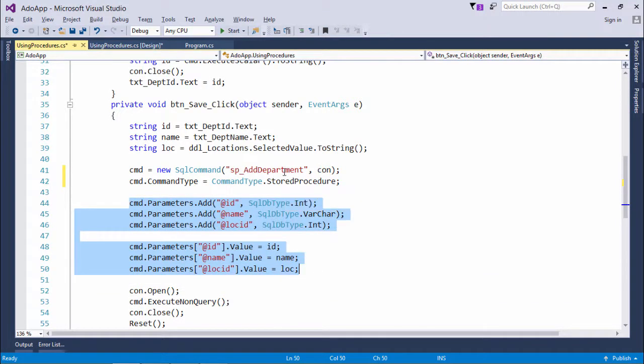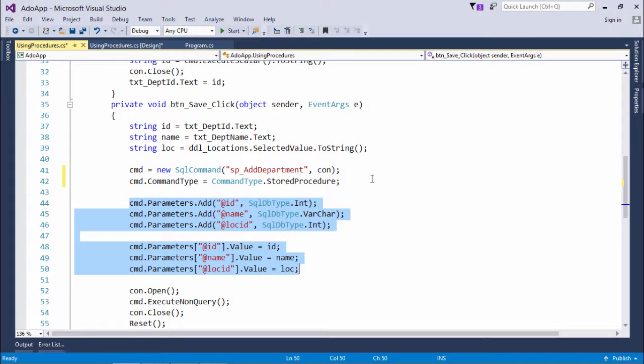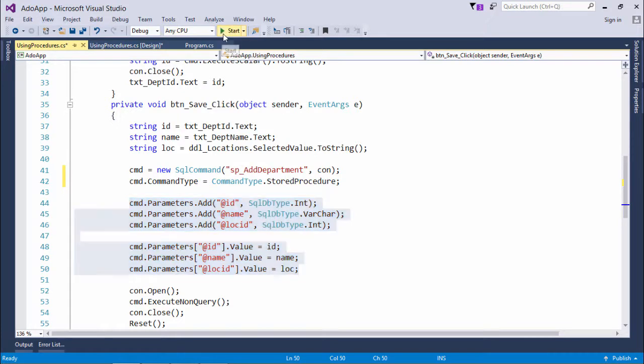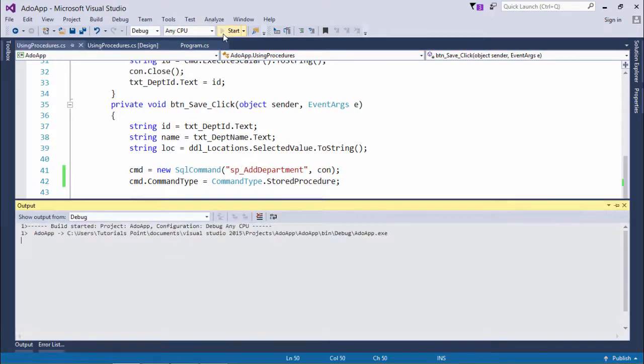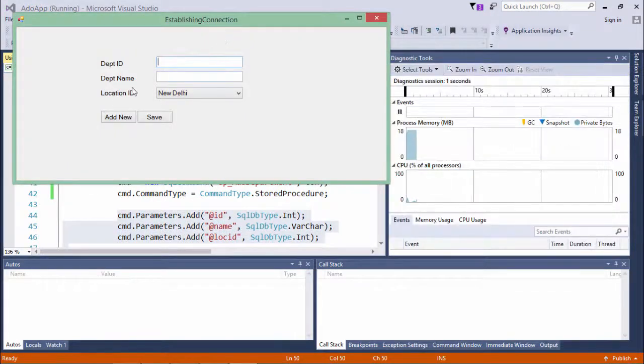You can directly invoke the procedure in the same way. So this is how you can start working with the stored procedure, and before ending let's execute it so we can check whether it's working fine or not.